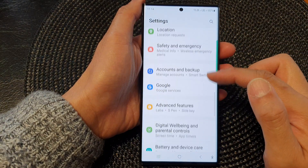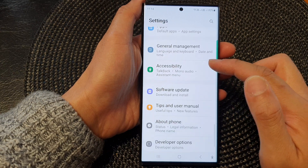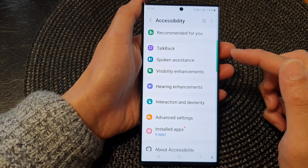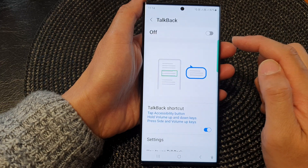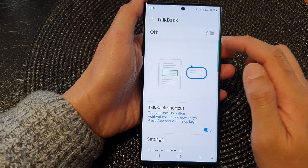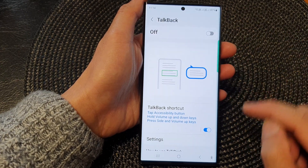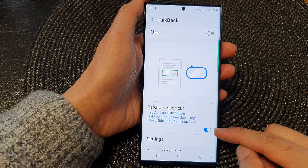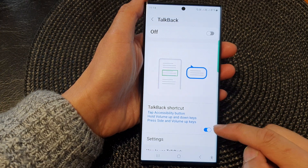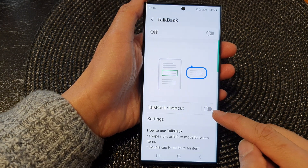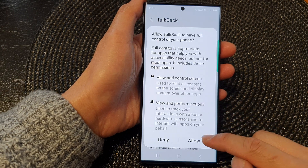Next, scroll down and then tap on Accessibility. Then tap on TalkBack. Now make sure to turn on TalkBack if you want to use it. At the bottom here is the TalkBack shortcut.